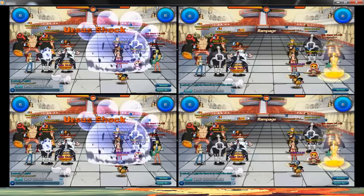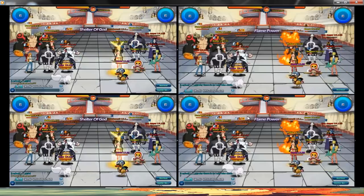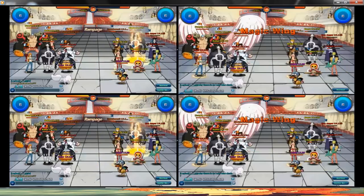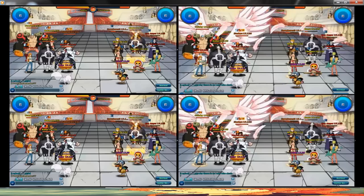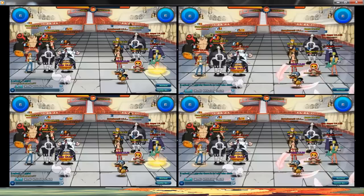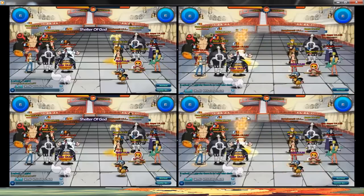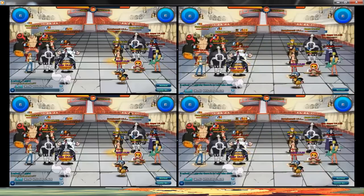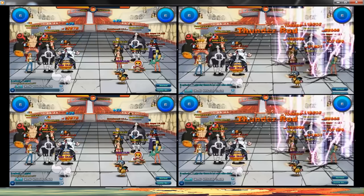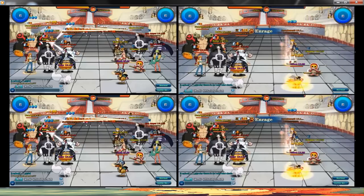I decided to make a video on how to fix the lag in browser games or Flash Player games like Adventure Quest Worlds, Poke Pirates, and Poke Ninja — those kinds of games that are playable only on the browser.